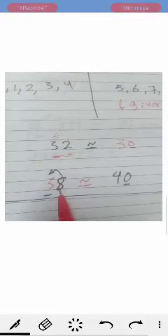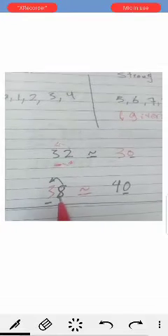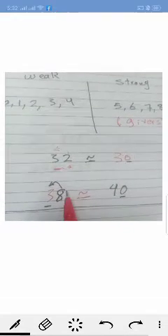Another example: thirty-eight. Underline the tens place. Then go to the next digit, the ones place — the unit here is eight. Eight is one of the strong numbers. So eight will give three one more, and the three becomes four, and the eight returns to zero. So, thirty-eight is nearest to forty.